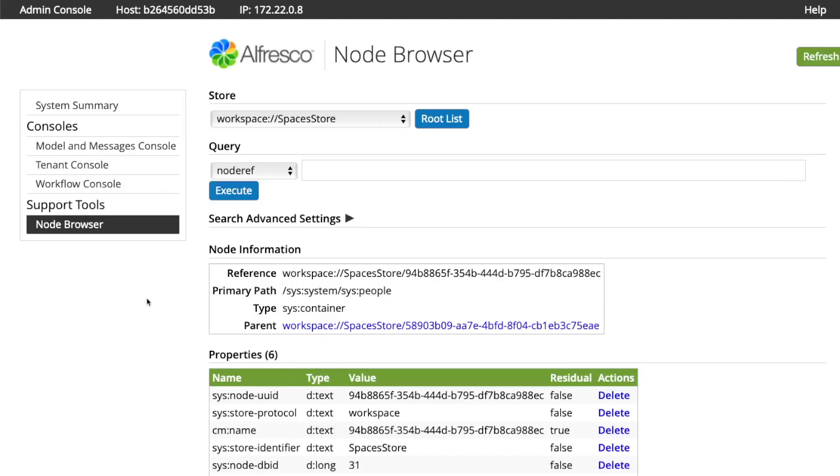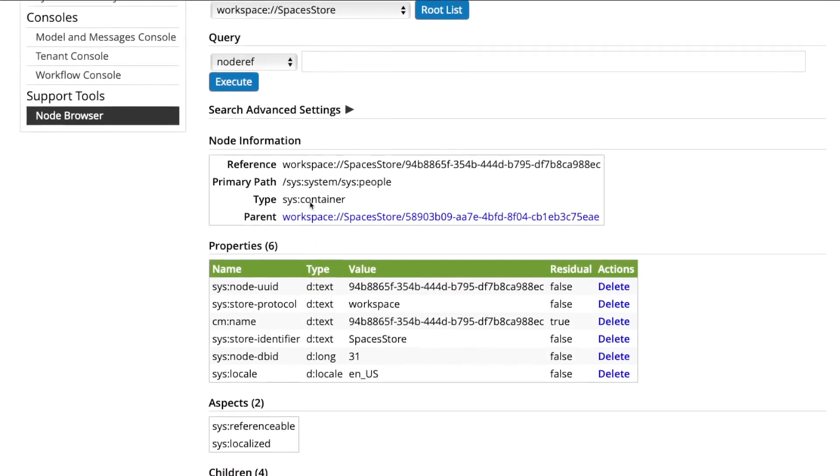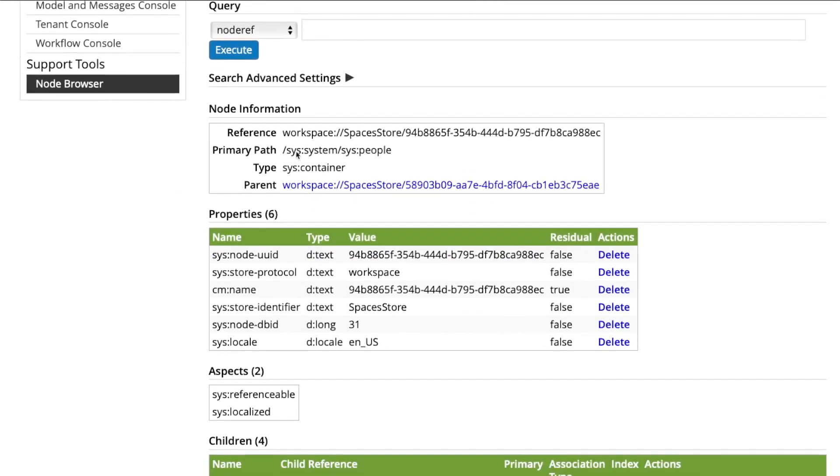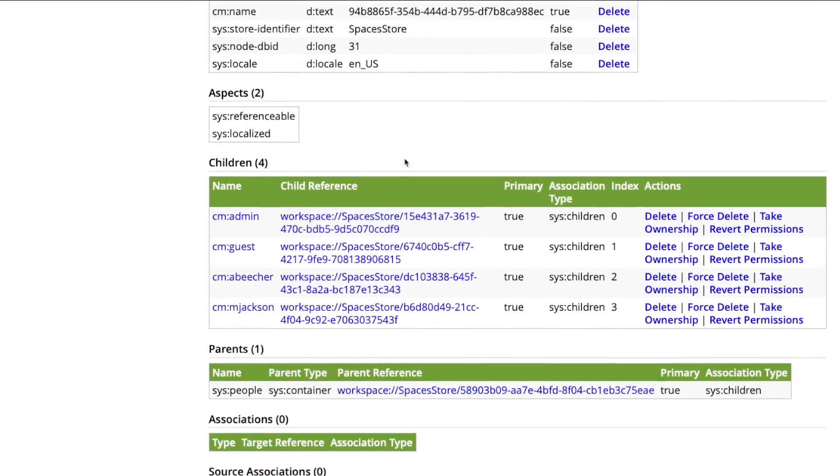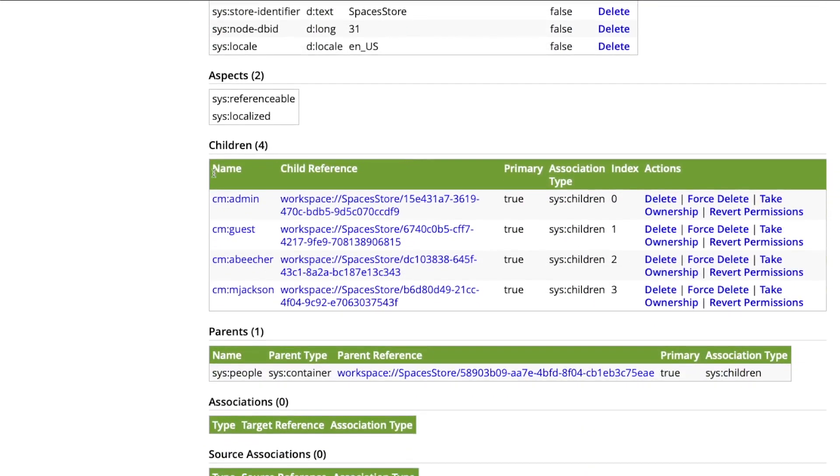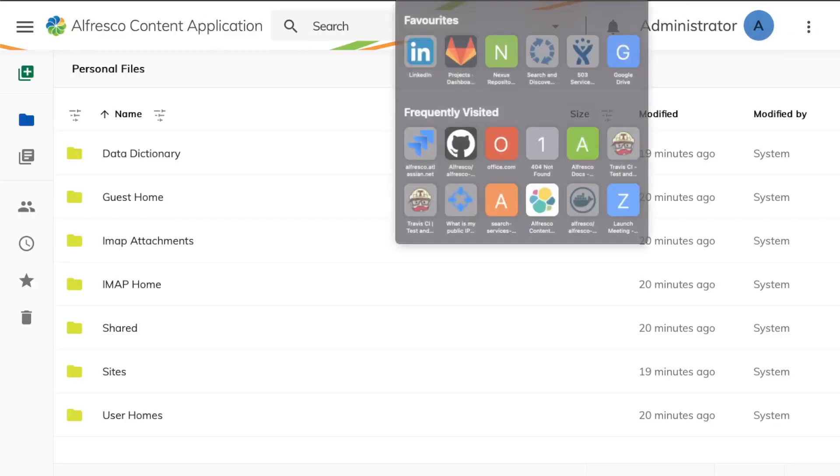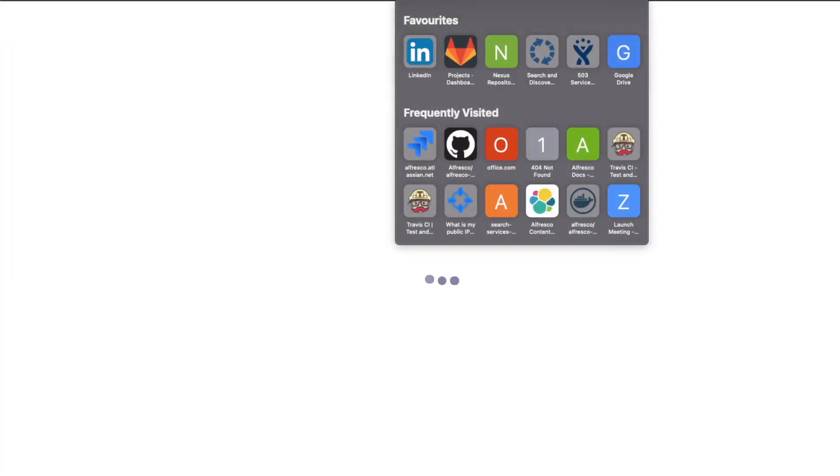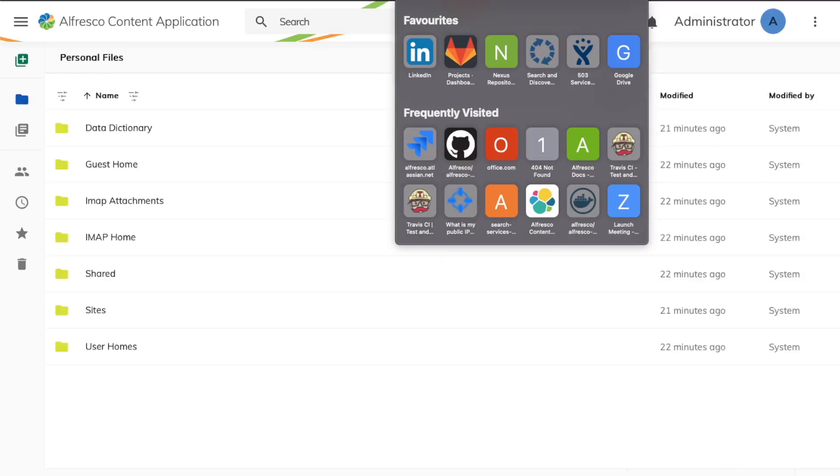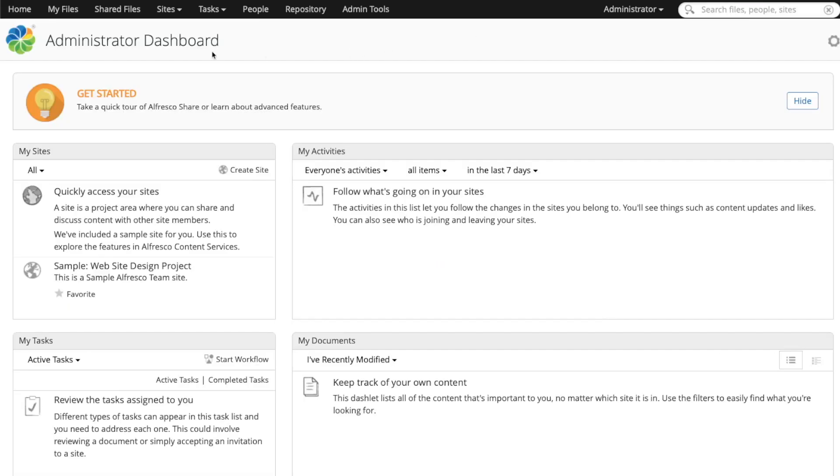Once Alfresco Repository has been started, we can check for all the users that Alfresco is providing by default, and we can log with these credentials into Alfresco ACA and also into Alfresco Share.